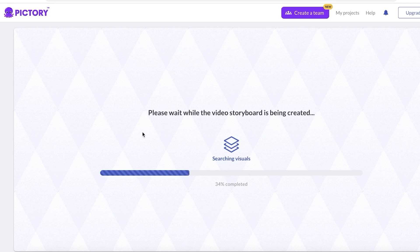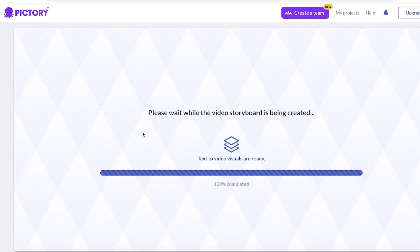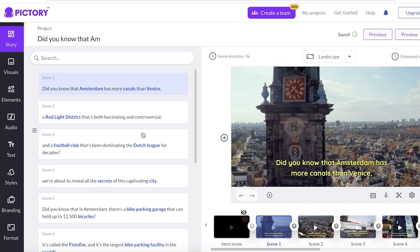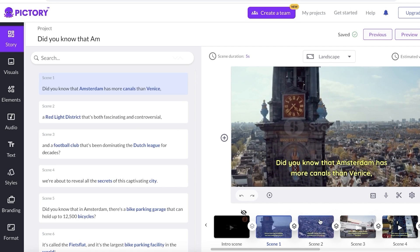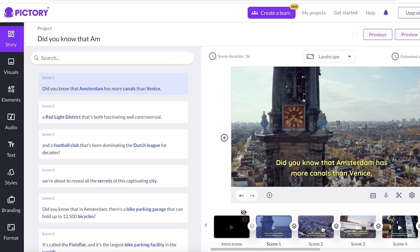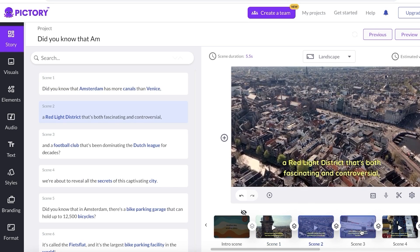The best part about using Pictory AI is that you don't have to use any third-party applications just to create the voiceover — it will create your voiceover as well, and you have a bunch of different options for choosing the type of voice you want. It's just matching up my text to video, and just like that the video has been created. You'll be able to see you have multiple different scenes: scene one, scene two, scene three.